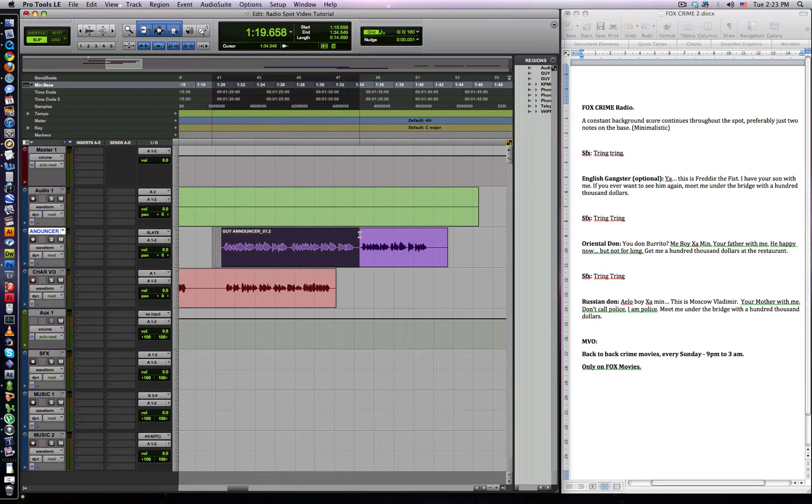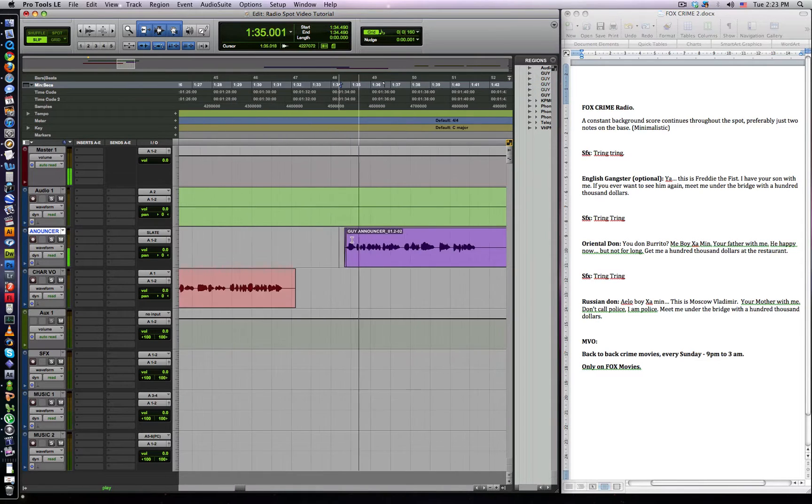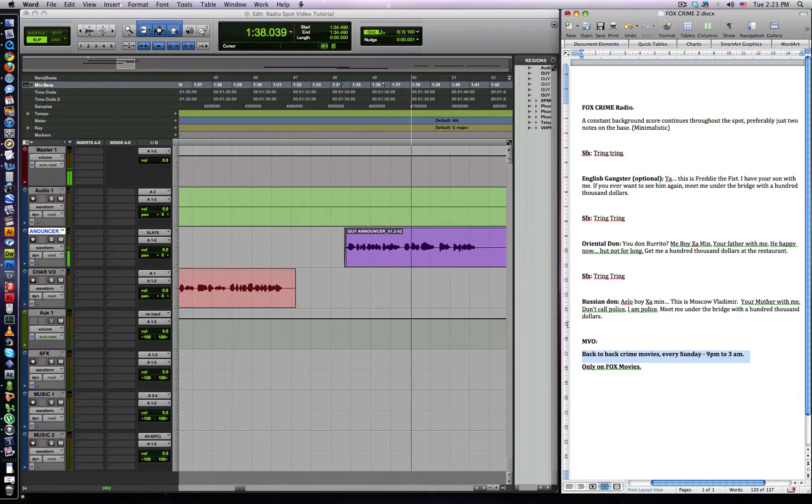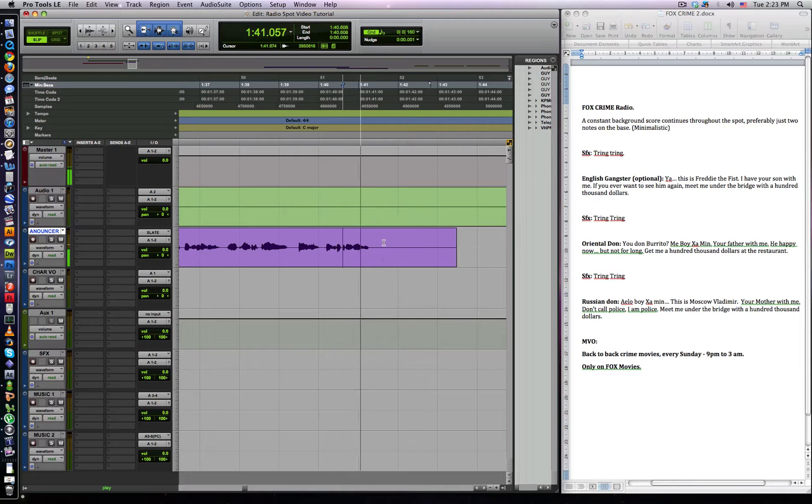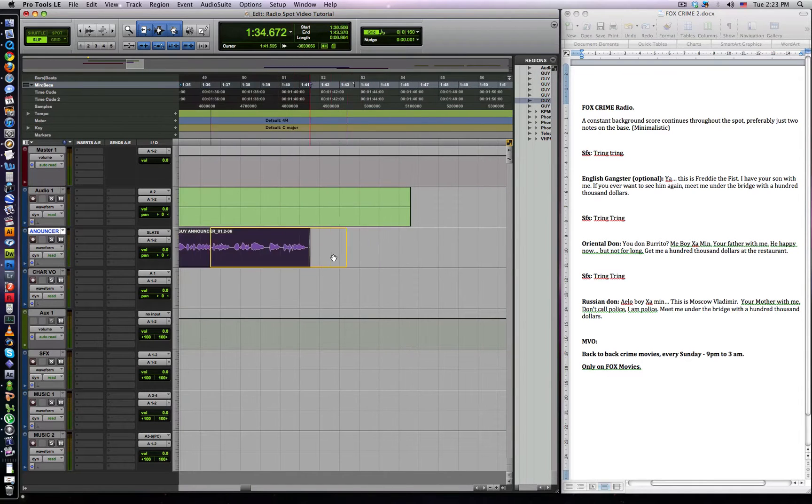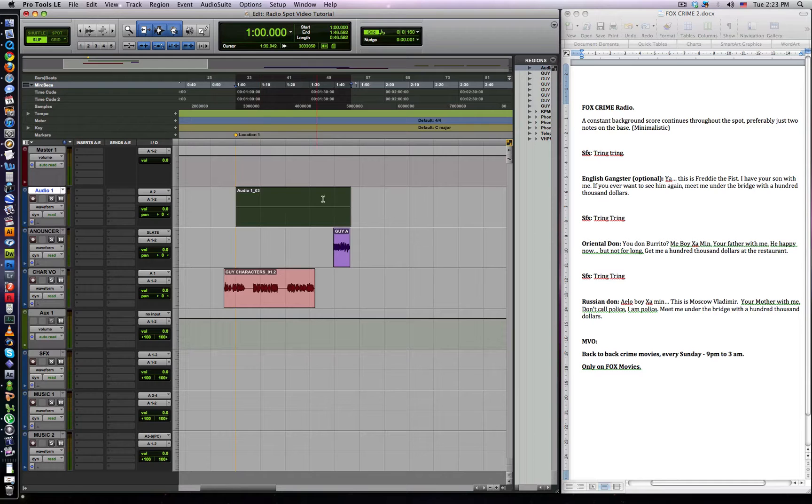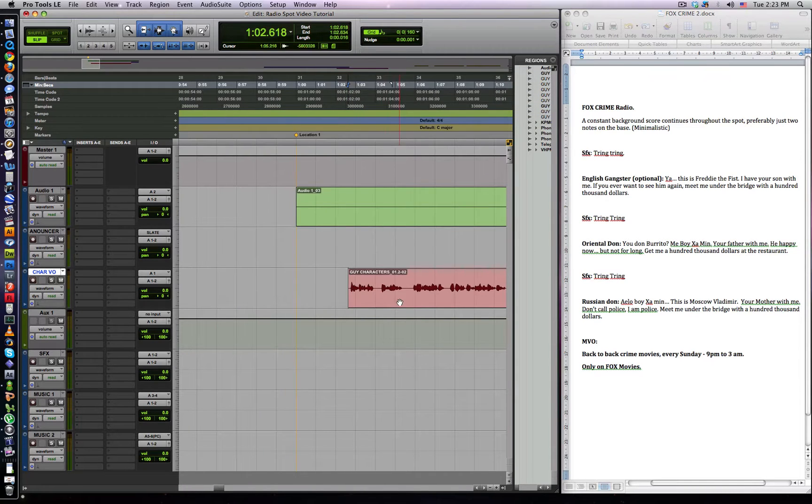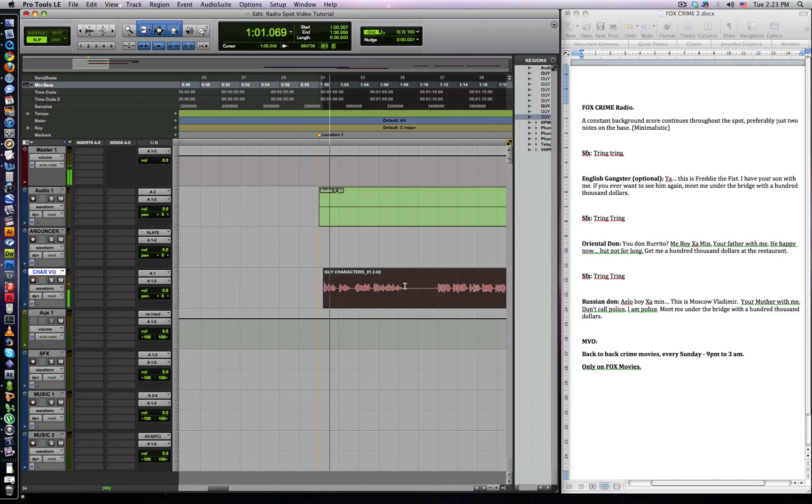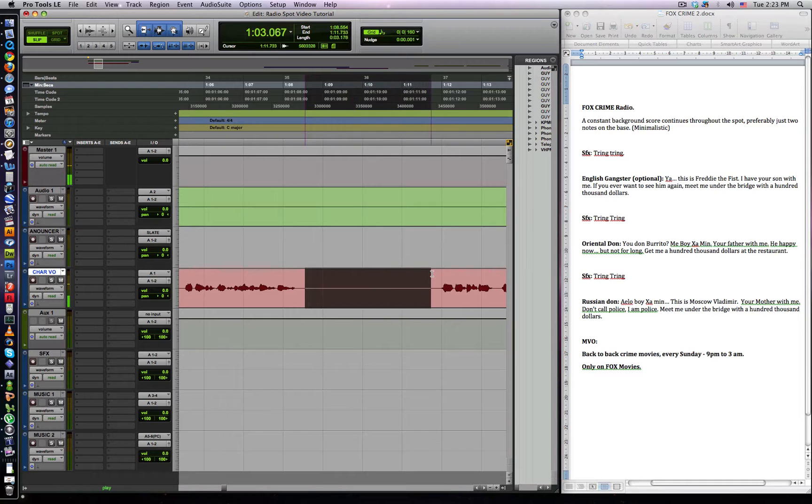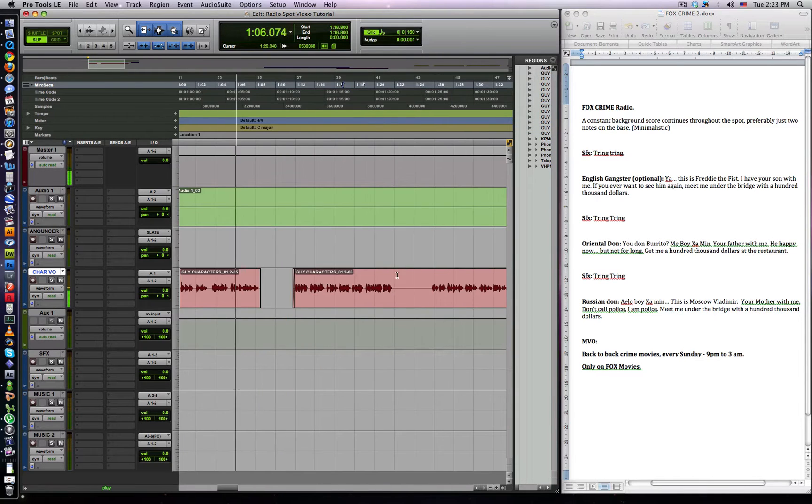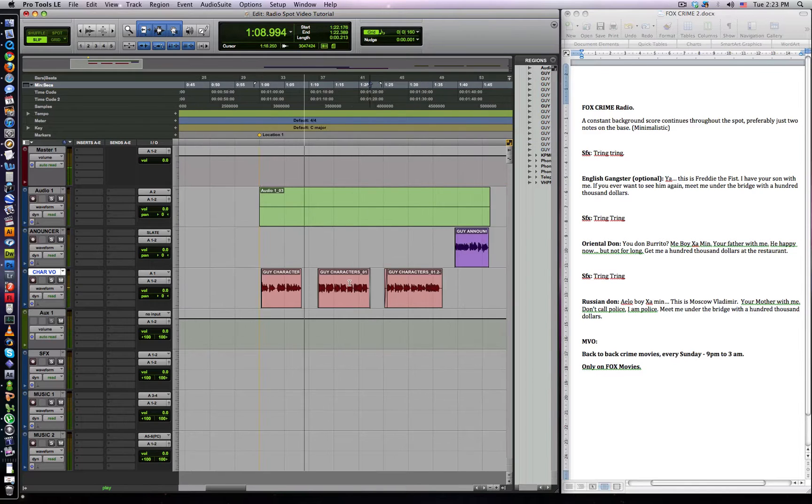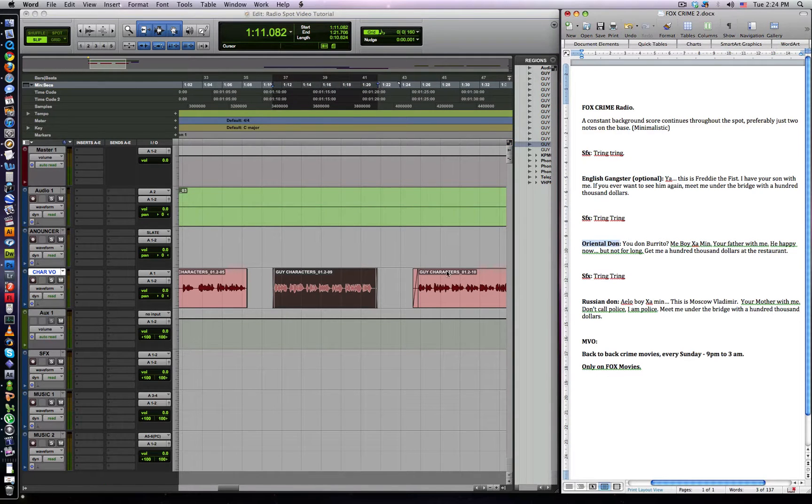So first of all, we're going to put our announcer VO on the announcer track, characters on the character track. I'm going to use Guy's last take here. Three back-to-back crime movies every Sunday, 9pm to 3am, only on Fox Movies. That sounds good. Let's put that at the end of our 45 second radio spot.